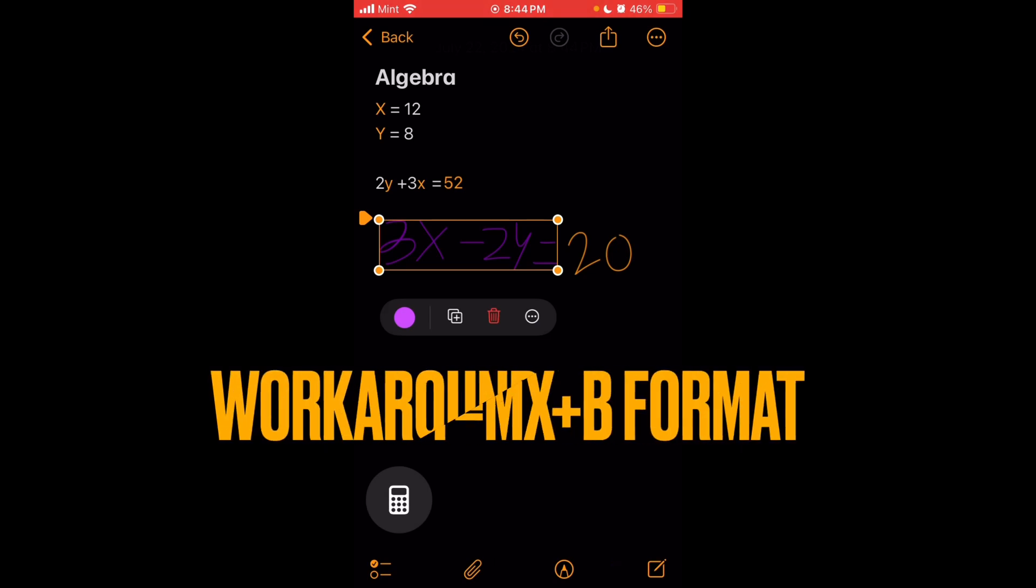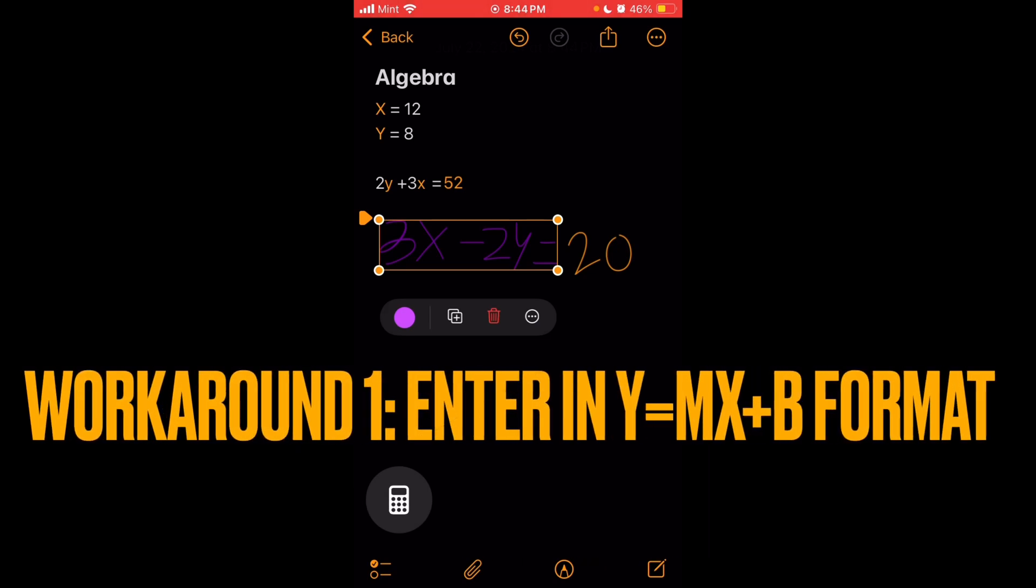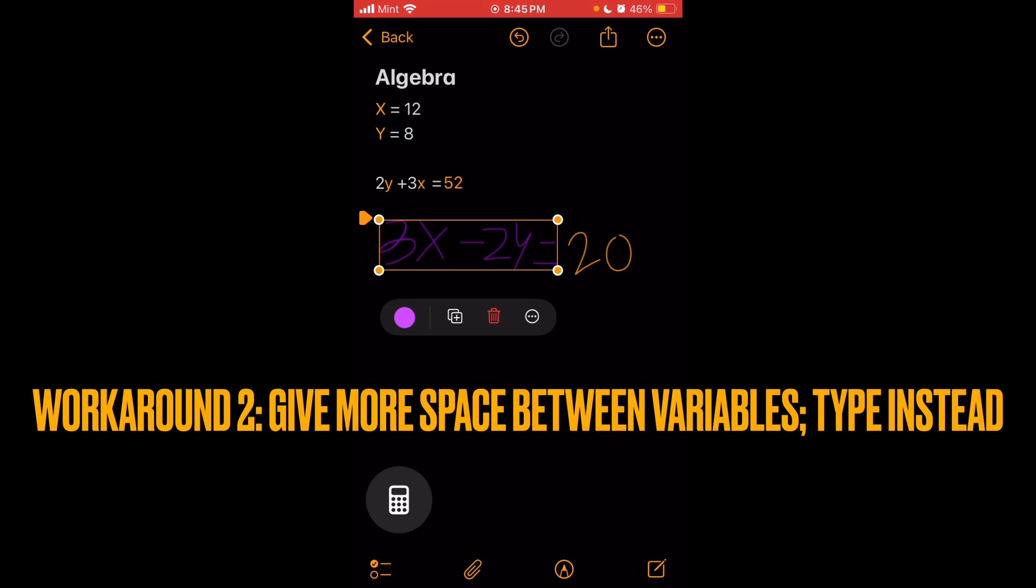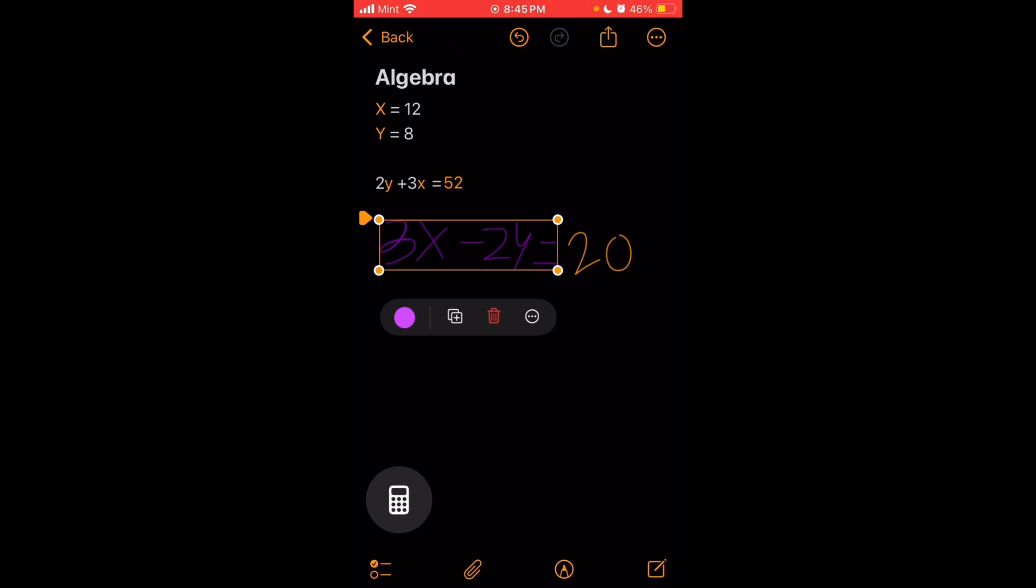One thing to caution though, especially if you're setting up slope equations or linear equations for graphs, because it doesn't have it set up as a variable, sometimes it'll confuse x as a multiplication symbol, so it'll try to multiply it instead. That's just something to be careful for.